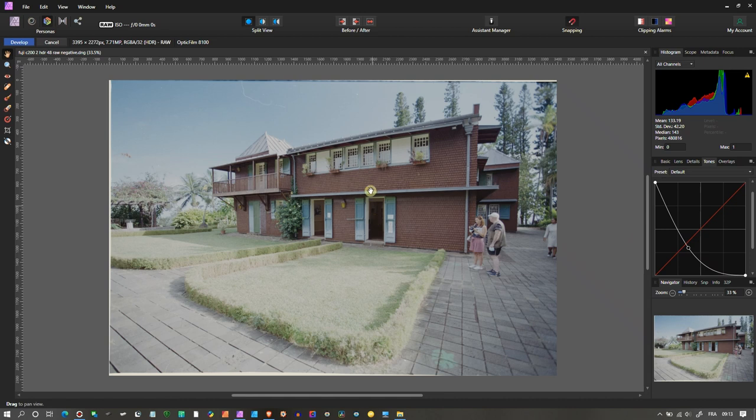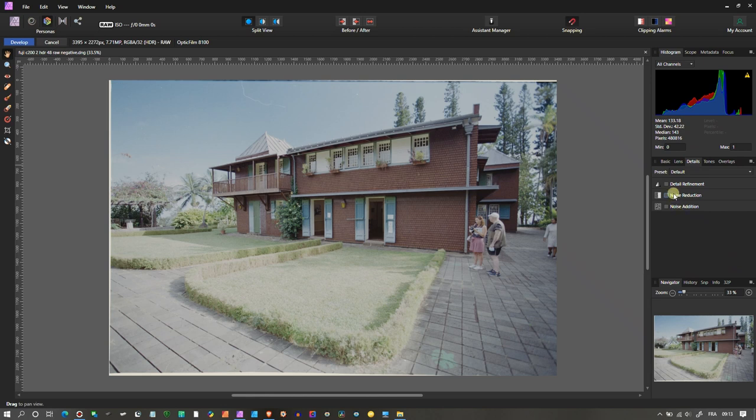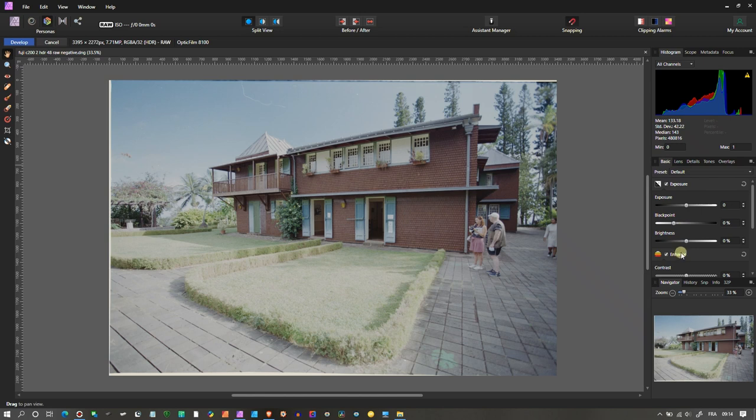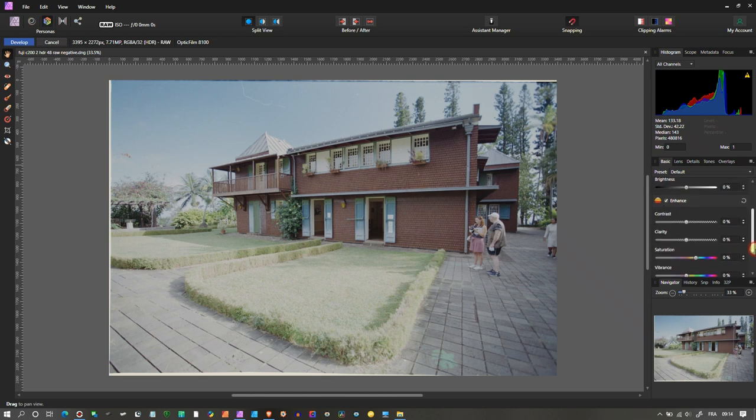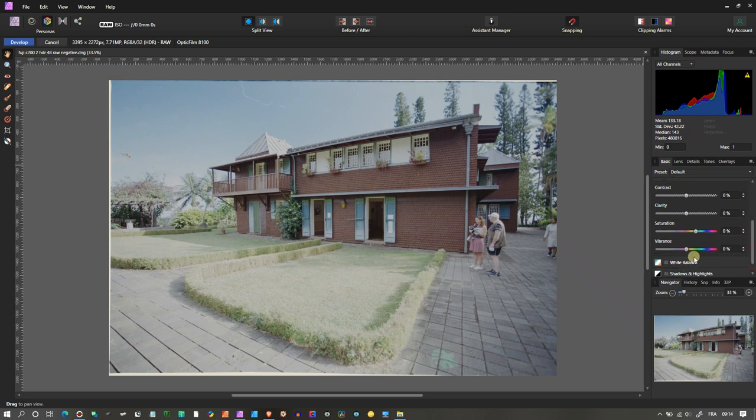I could go to the details. Generally I turn off the noise reduction and sharpening—I add them later. In the basic, I would add a little bit of vibrance, not saturation, because in my opinion saturation is just a bit aggressive.